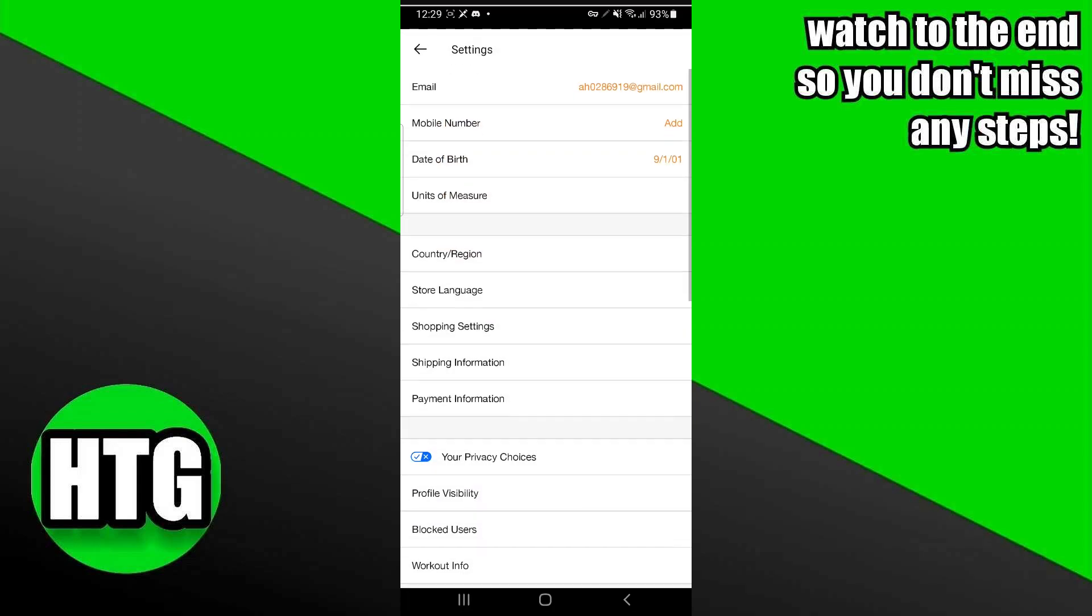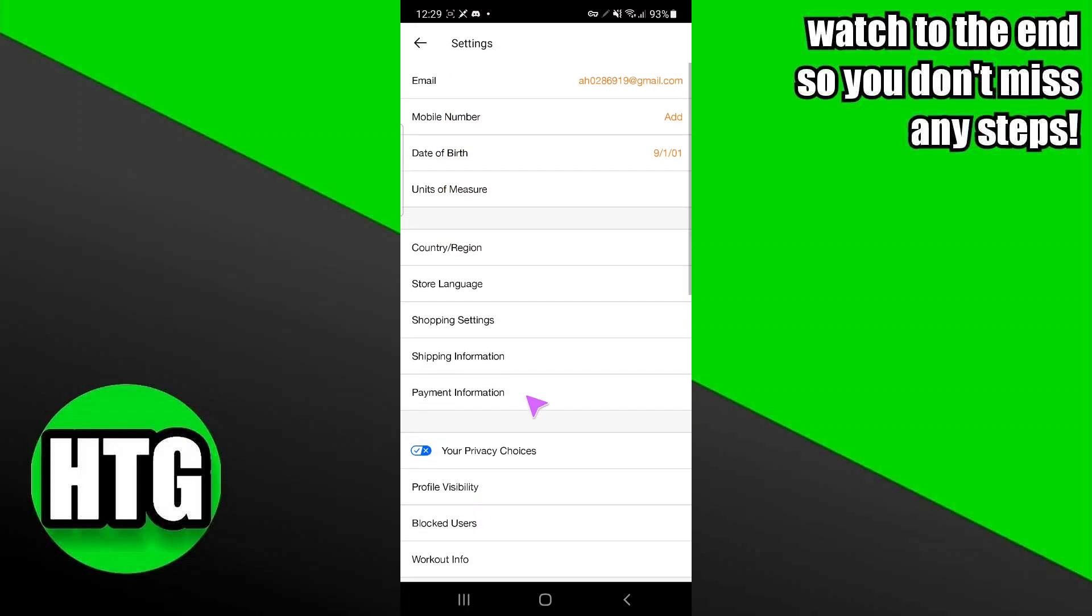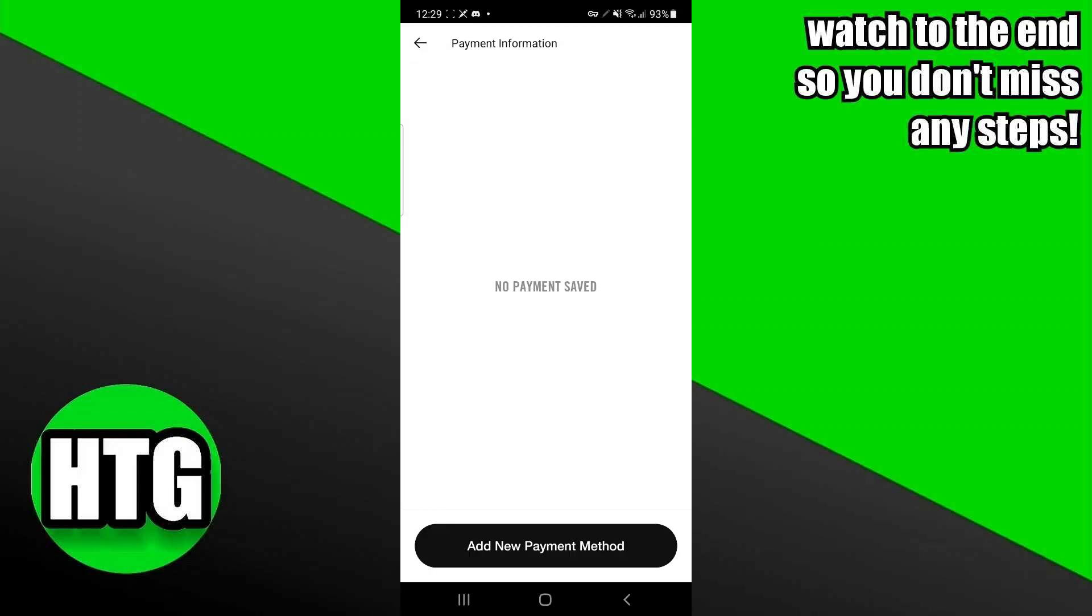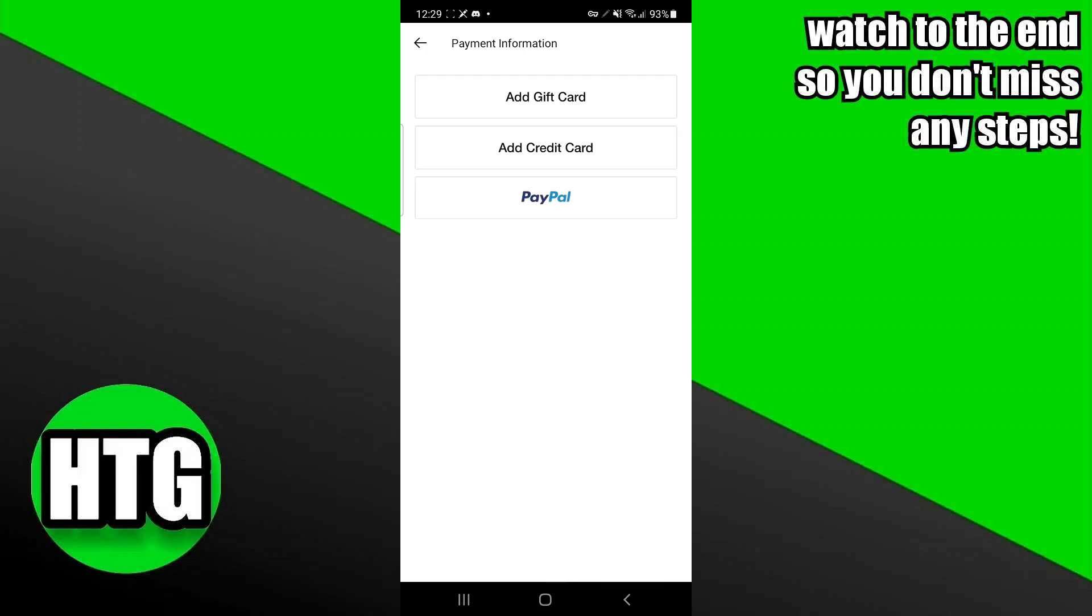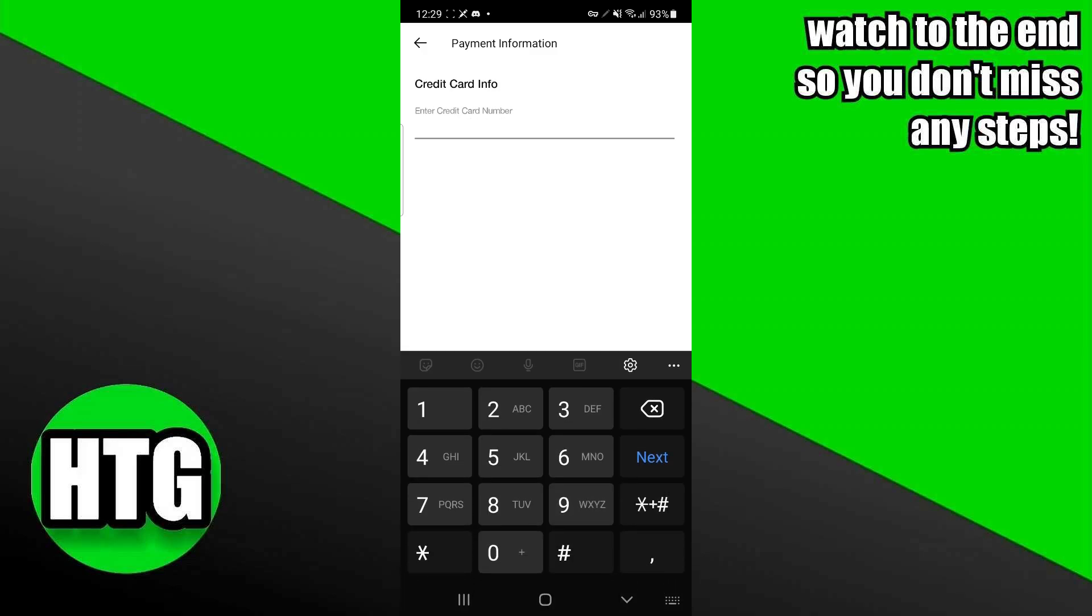Here you have to click on this setting option. Now you have to tap on this payment information and it will want you to add new payment methods. Now here I'm going to tap on add new payment methods. Here I have to tap on add credit card. Now I have to start putting any of the payment method